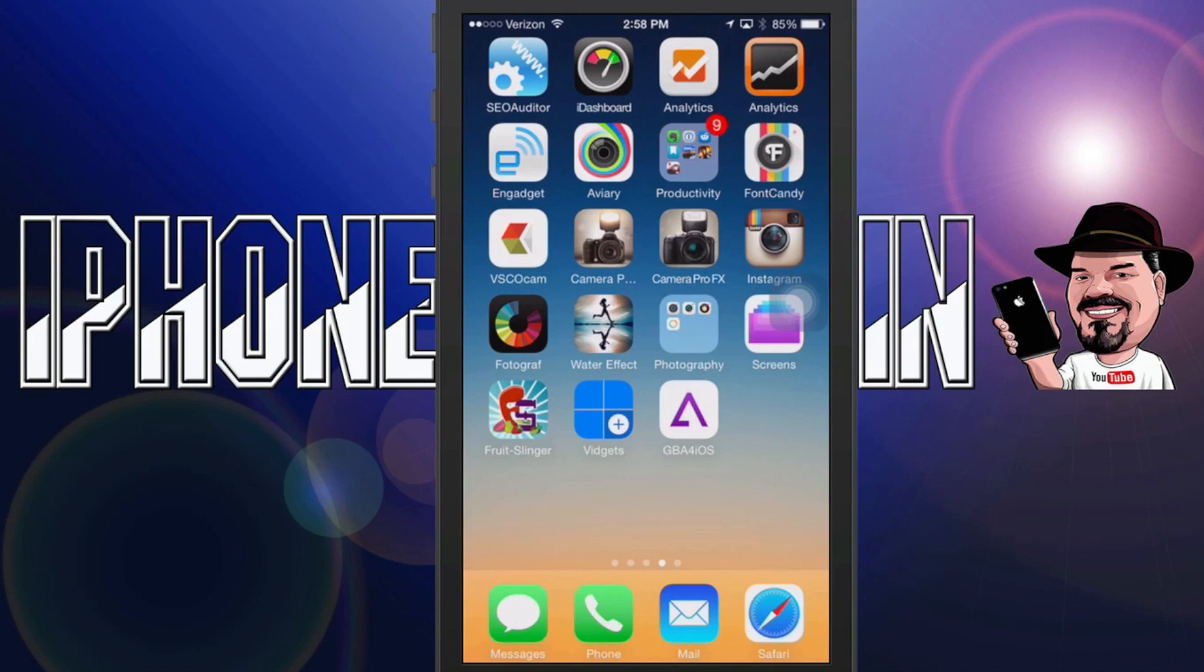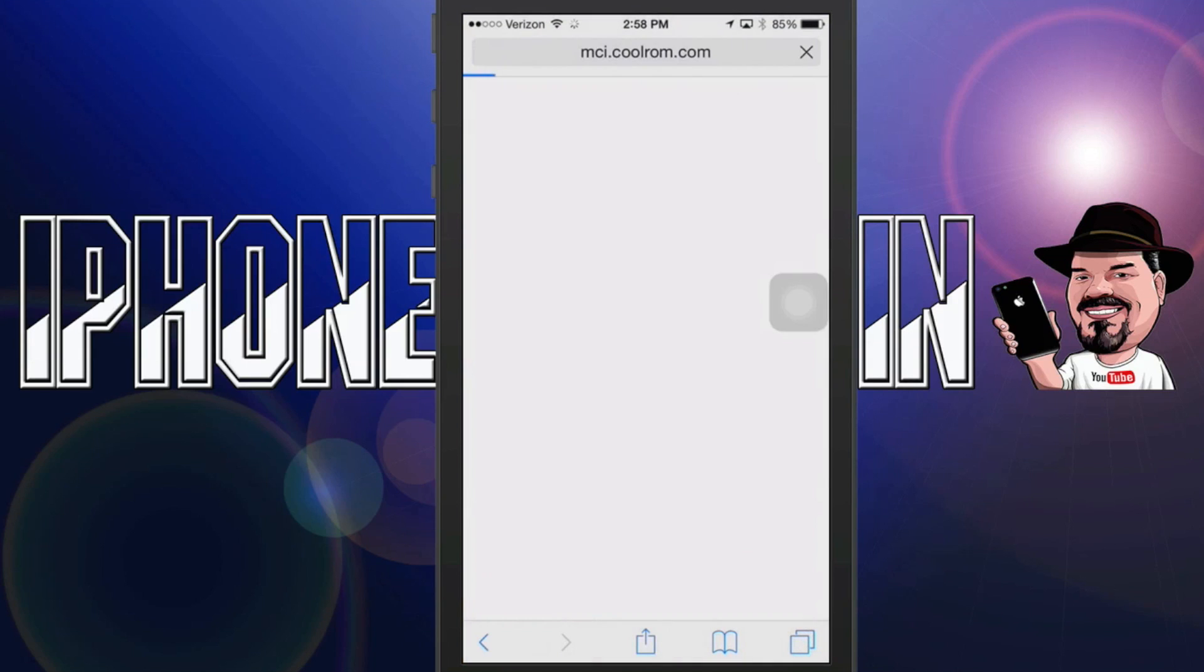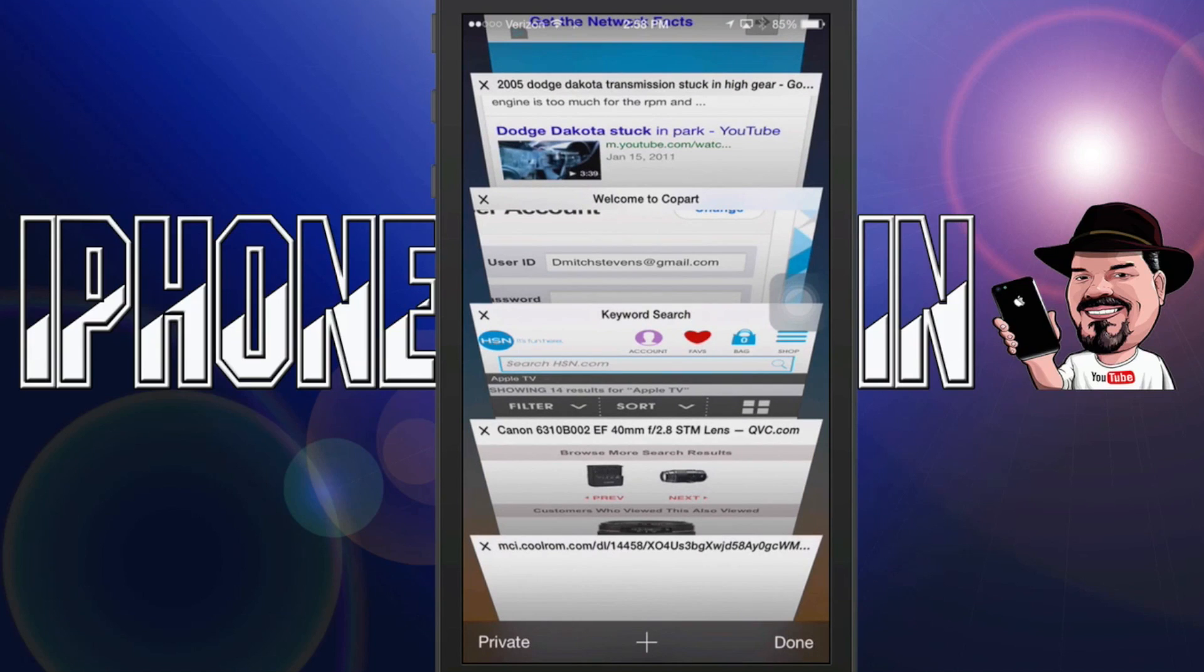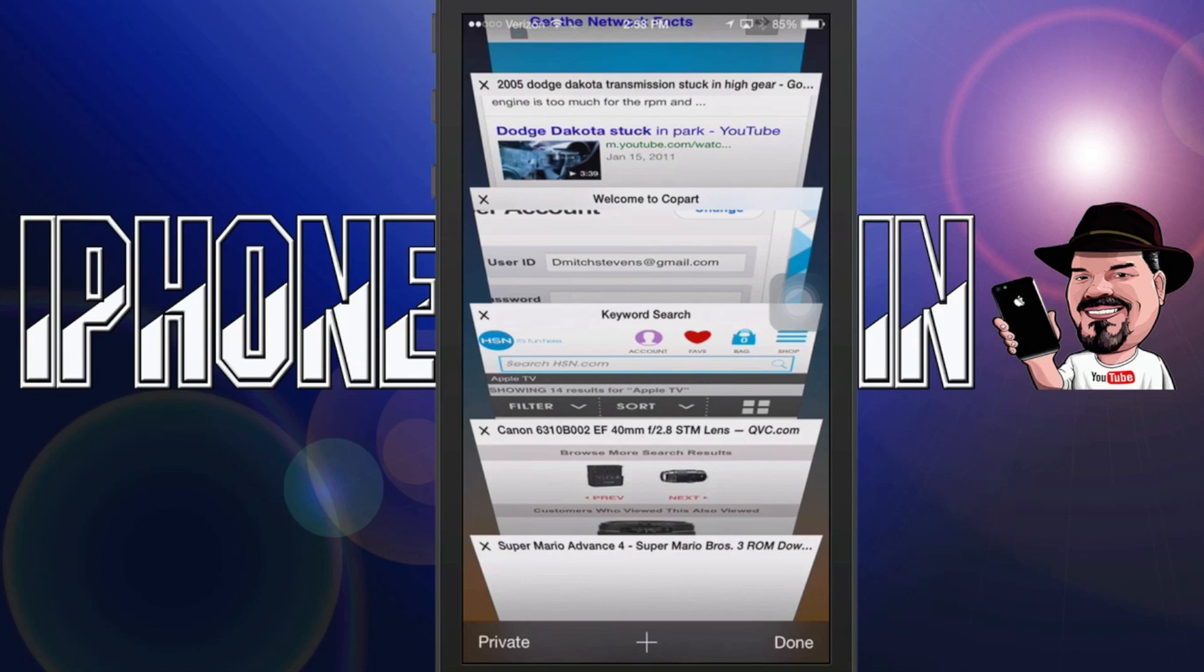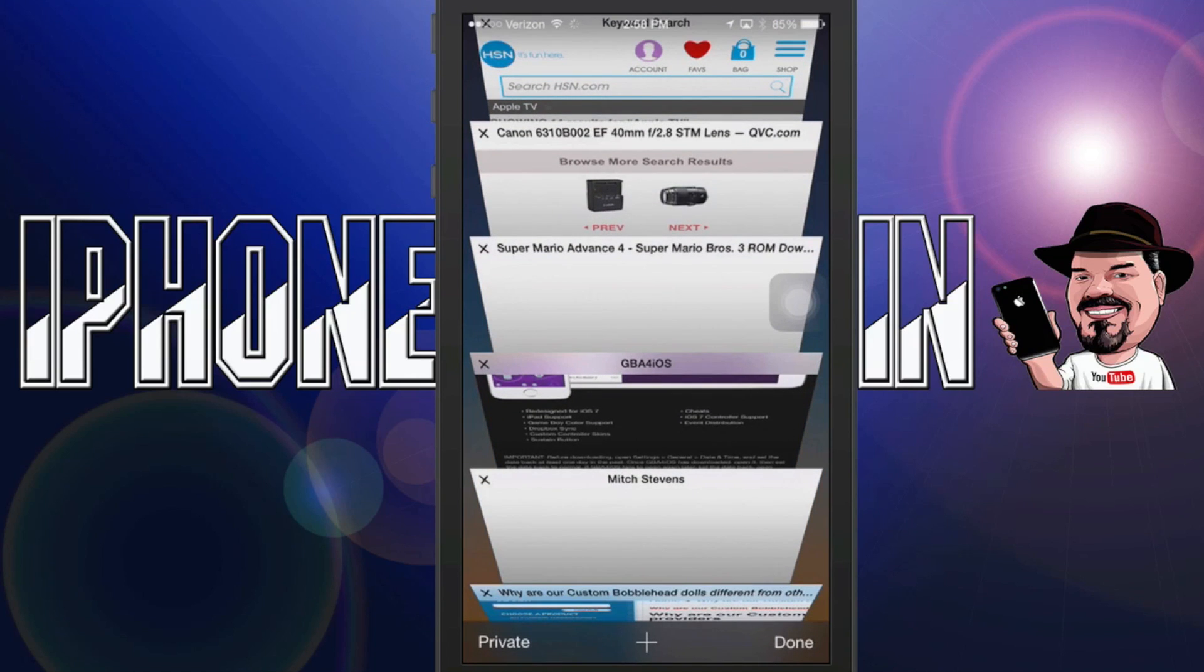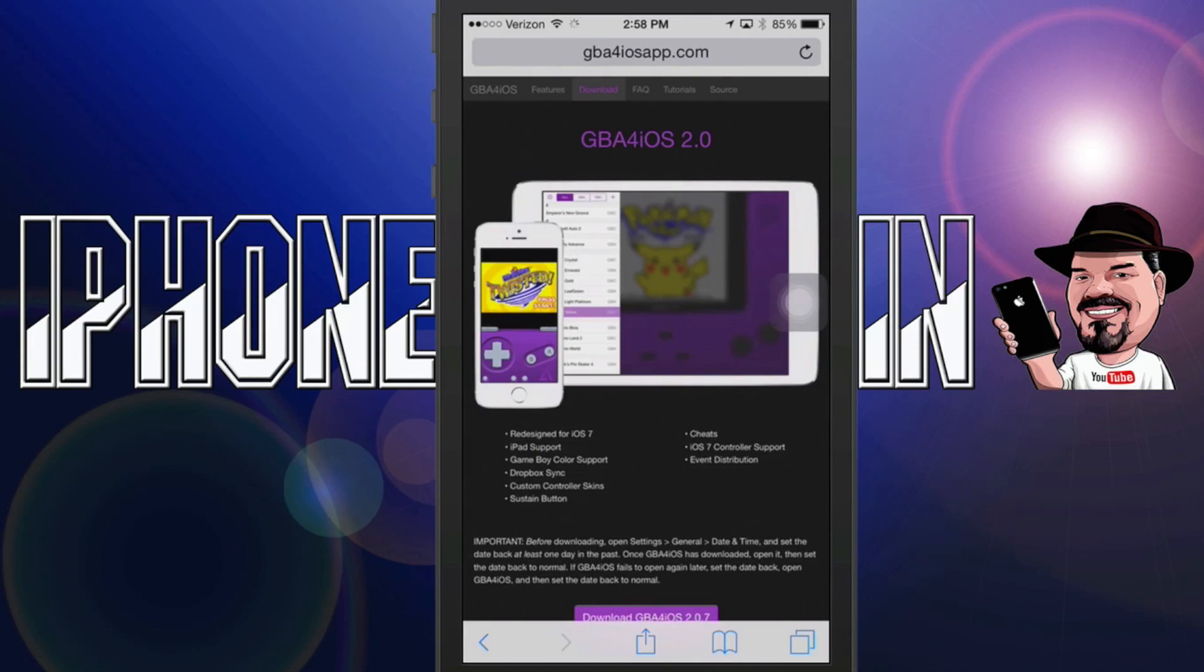As you can see I already have it installed on my device but I'm going to walk you through it. It's very simple. The first thing you need to do is simply open up your Safari app or Safari browser and go to GBAForiOSapp.com. You see the address right up there. That link will be in the description.